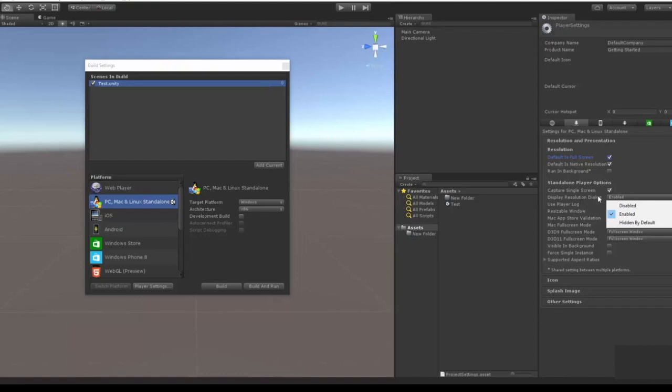If you want it windowed or whatnot, you can enable that to let them choose or you can disable that to always open fullscreen.